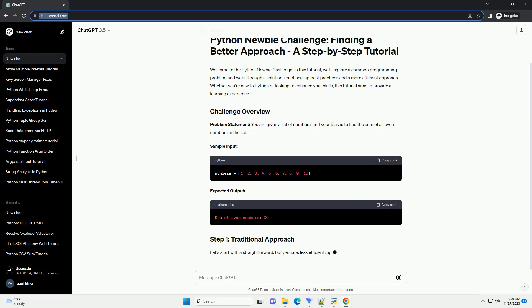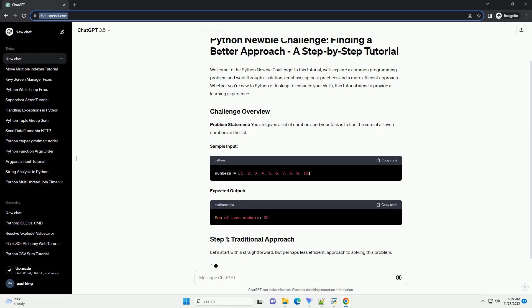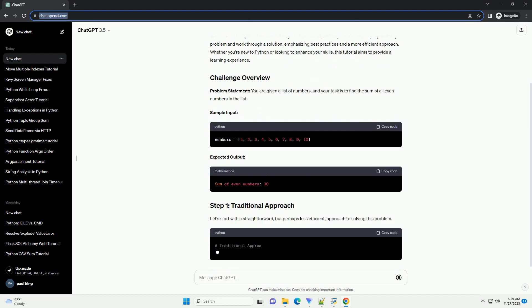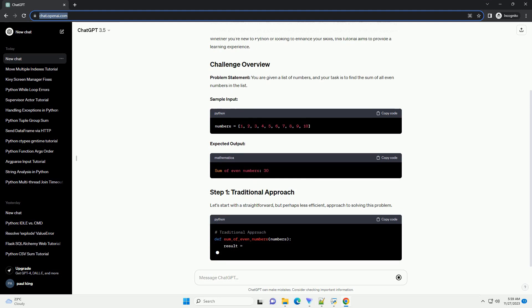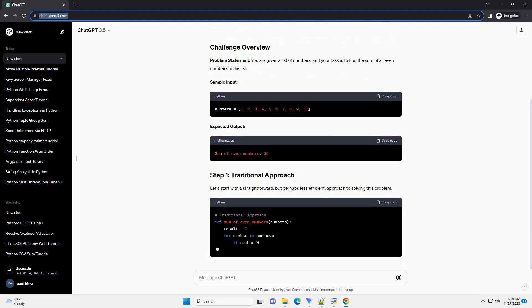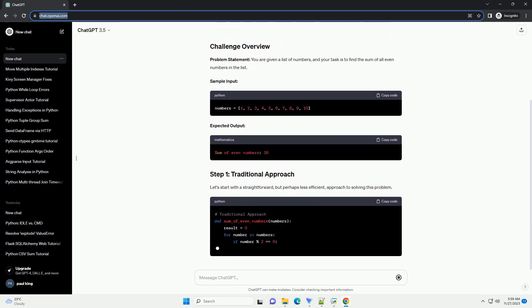Python allows concise and expressive code, and list comprehensions are a great example of this. Let's refactor our code using a list comprehension.